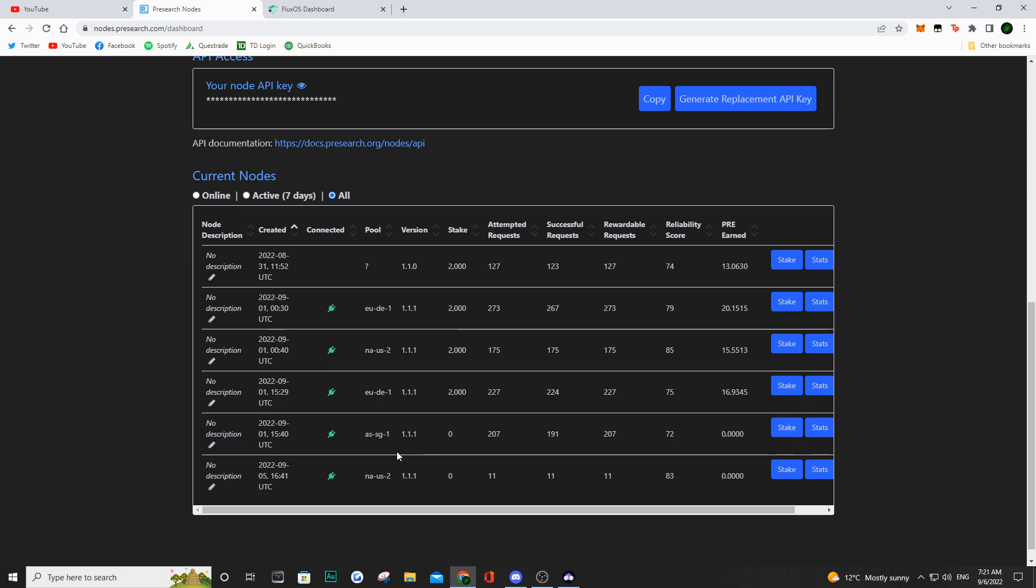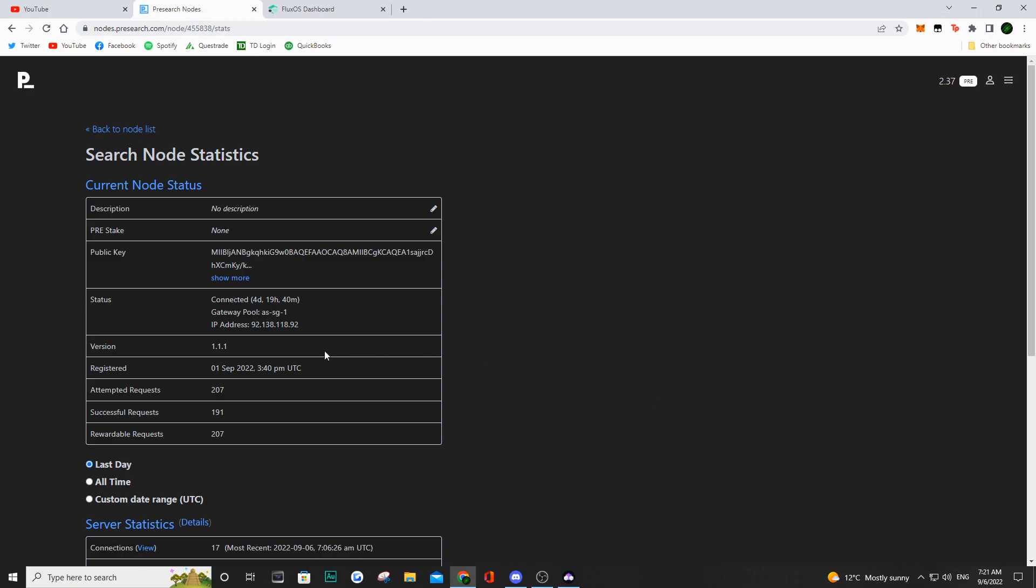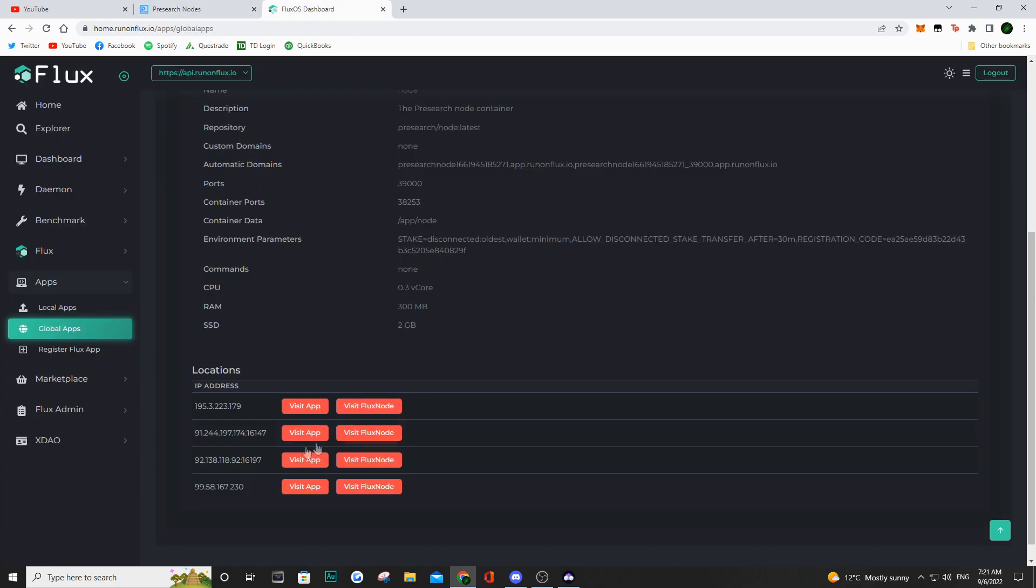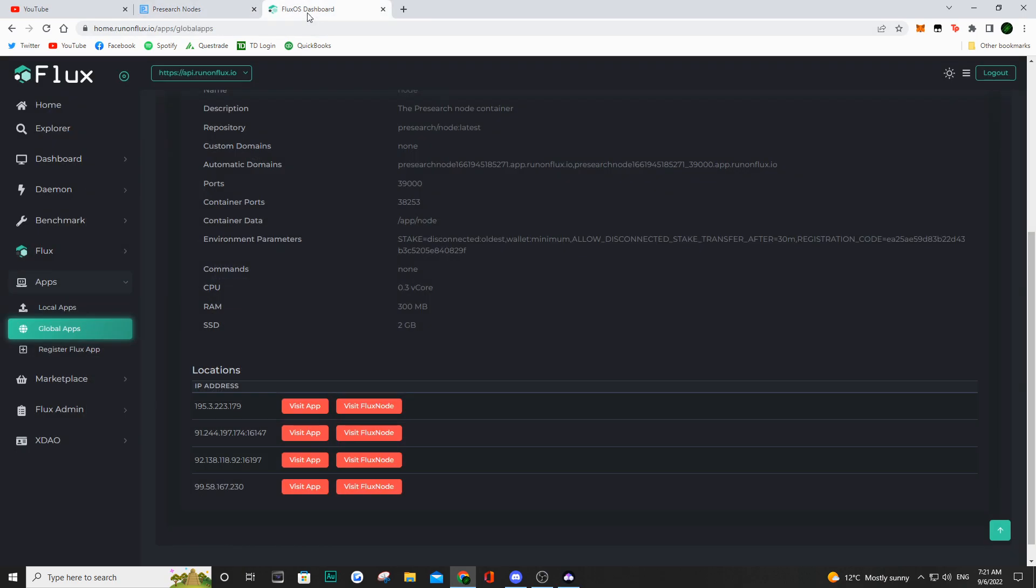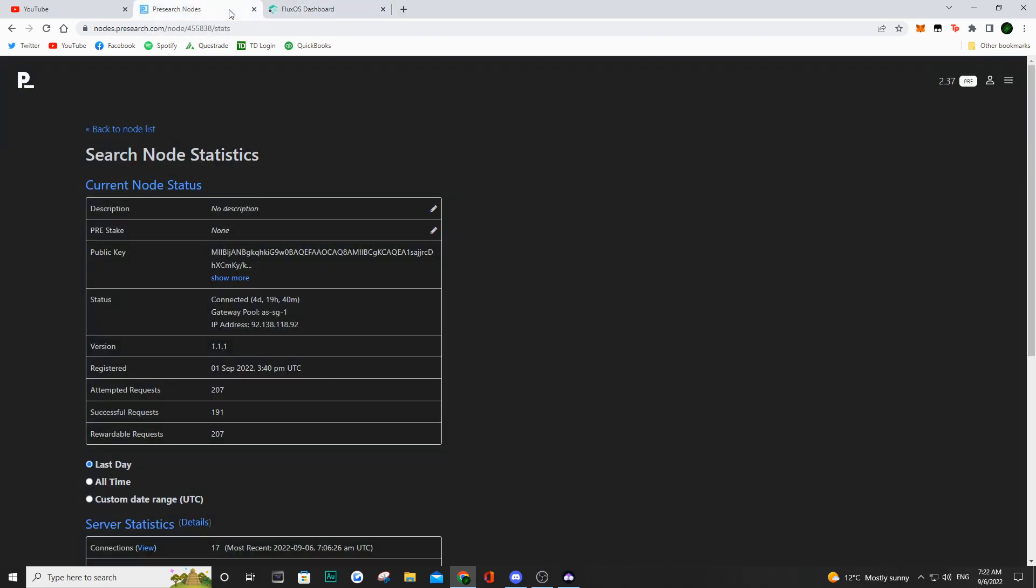Now, usually with Flux, you're going to be able to run 3 instances or 3 nodes just by paying for 1 month with your 1 Flux. And as we can see here, what I'm doing is trying to see the IP addresses of the nodes that are connected but don't have any pre-staked to them. So, as we can see, we have this 92.138.118, one of the IP addresses that I have that is actually online but we don't have any pre-associated to it.